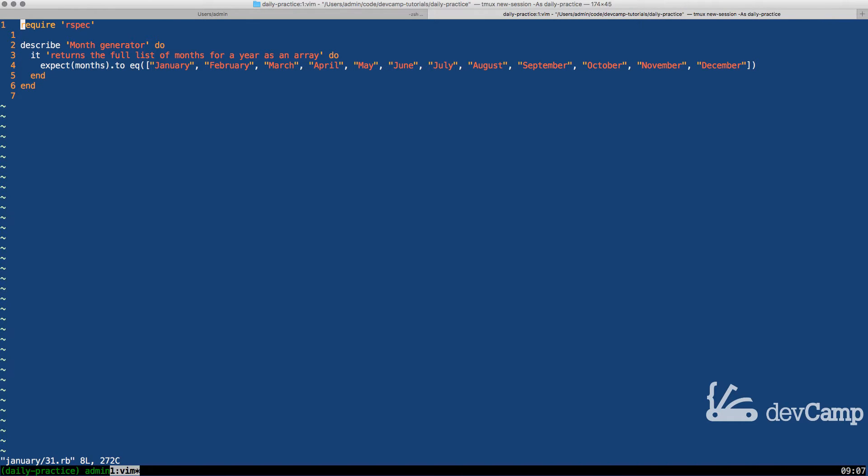I'm going to show you two different ways that we can build this, but one of the prerequisites is to not simply create an array of months. We actually have to create something that can dynamically generate this for us.